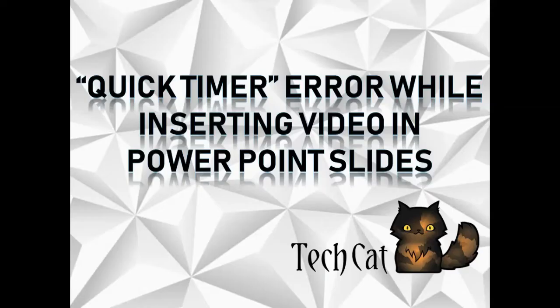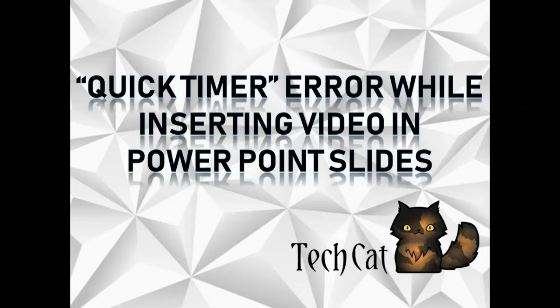Hello friends, welcome to TechCat. The purpose of this video is to resolve the QuickTime error when inserting video in PowerPoint slides. As you already know, now let's start the topic. The very first step is to open the PowerPoint.